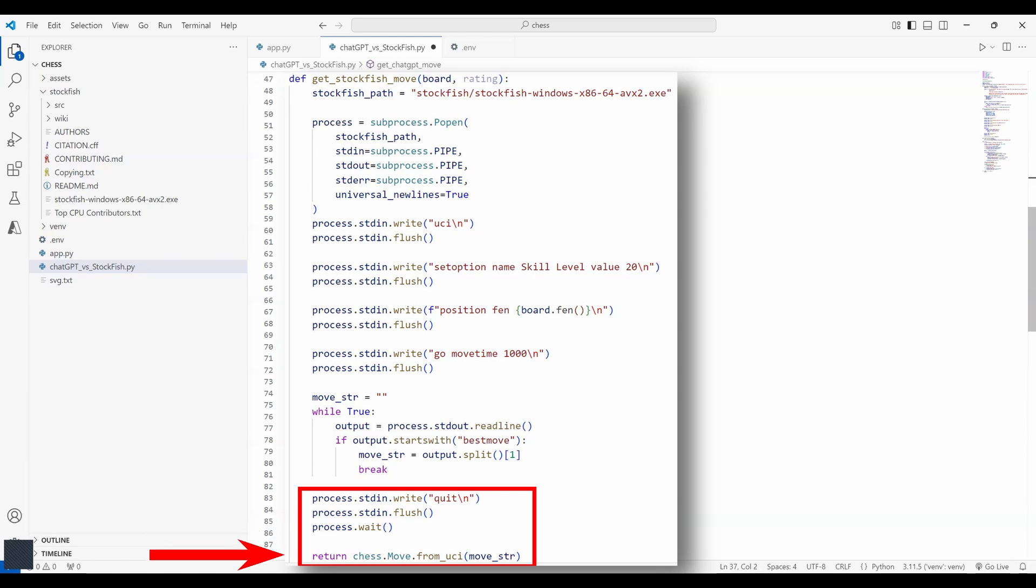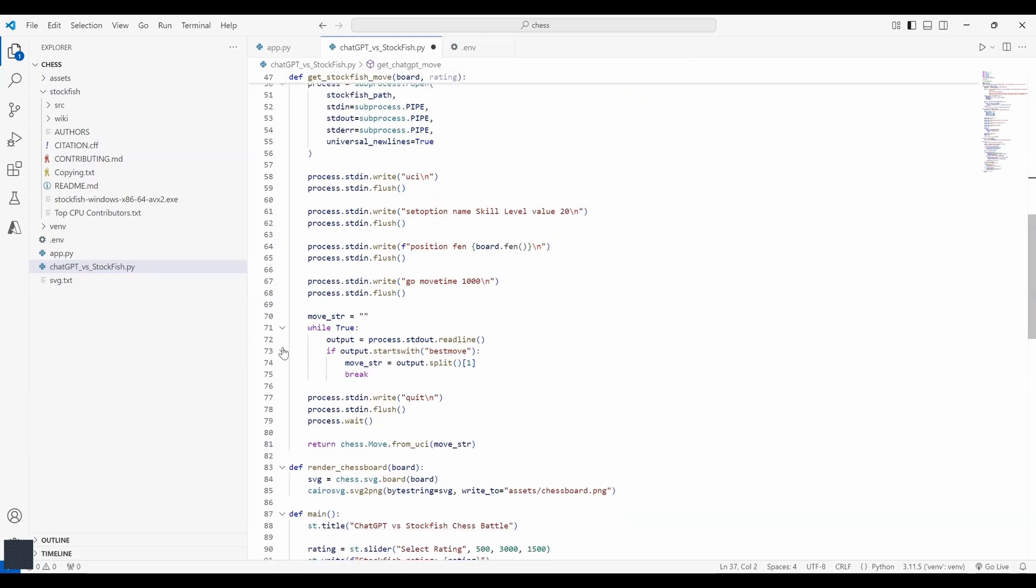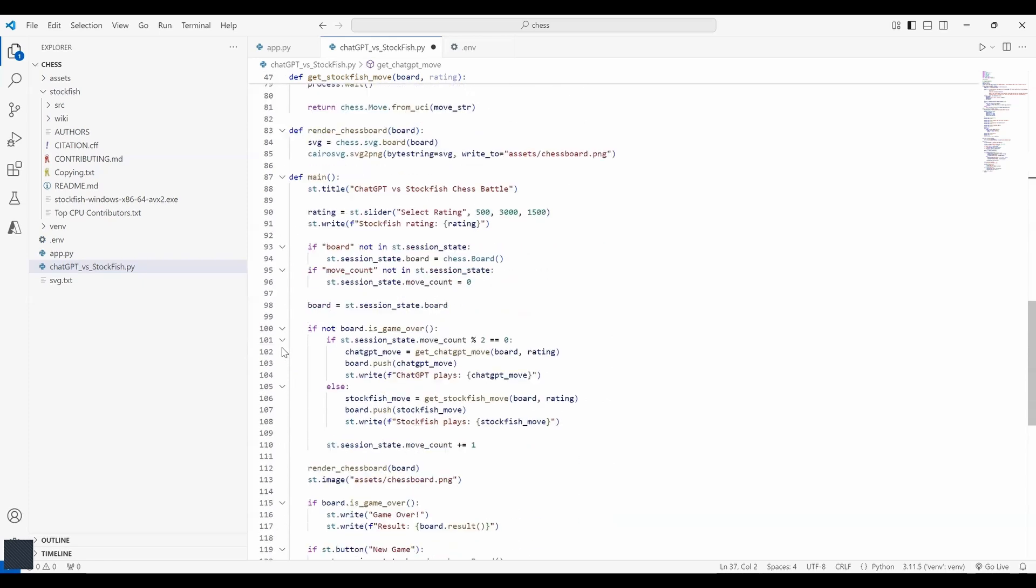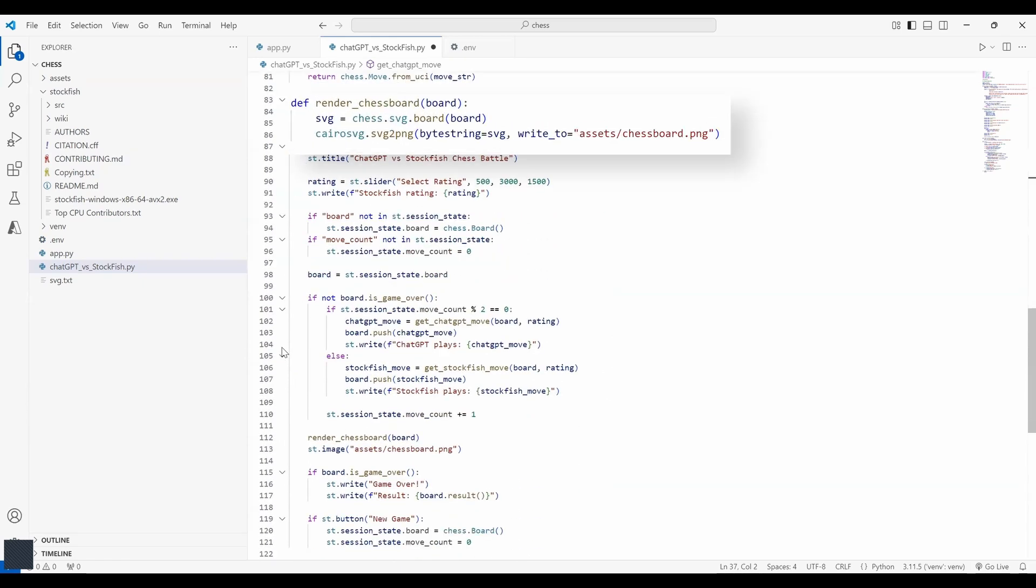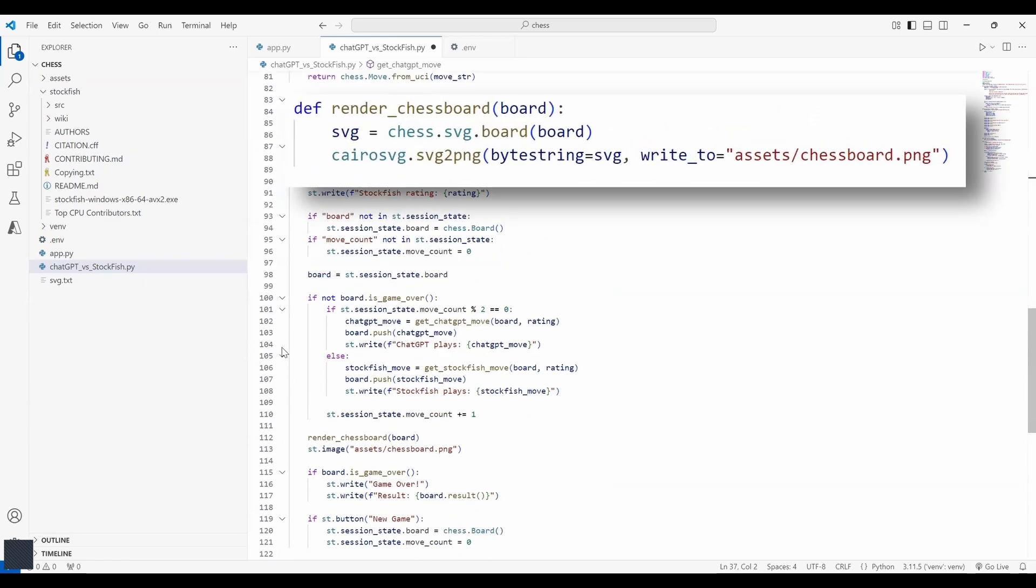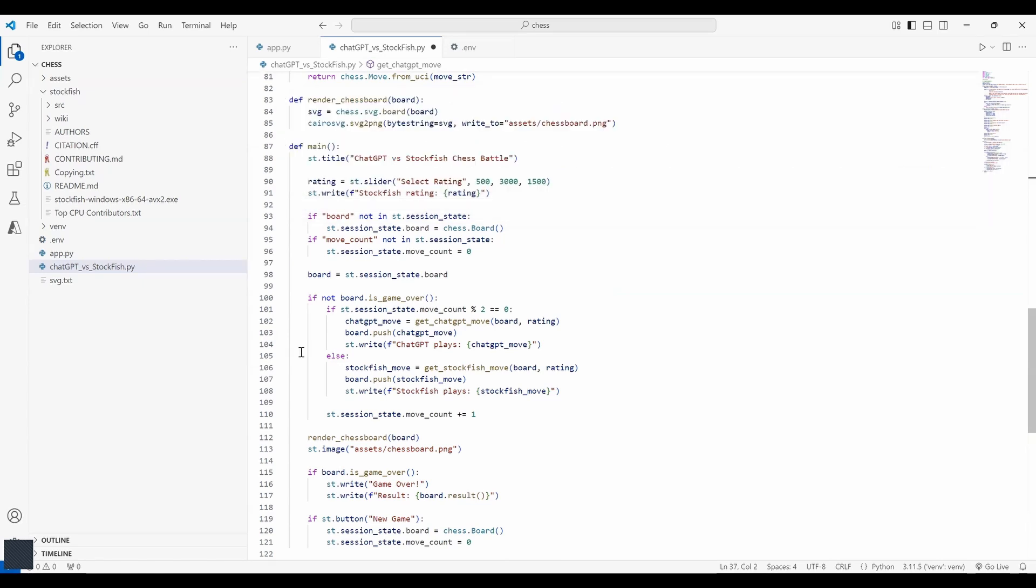Finally, the function returns the move made by stockfish by converting the UCI move string into a chess move object which is used internally by the python-chess library. Now the next function is render_chessboard. This function converts the chessboard state into a png image using the cairo svg library. So the chessboard you saw on the streamlit app, it is nothing but an image.